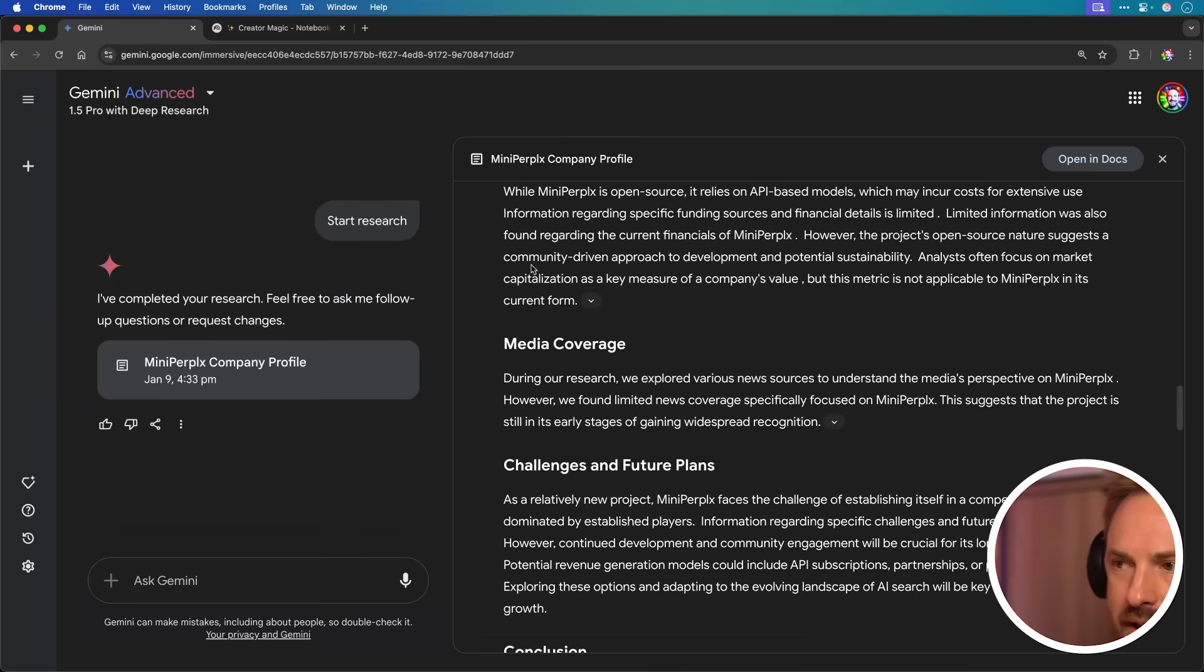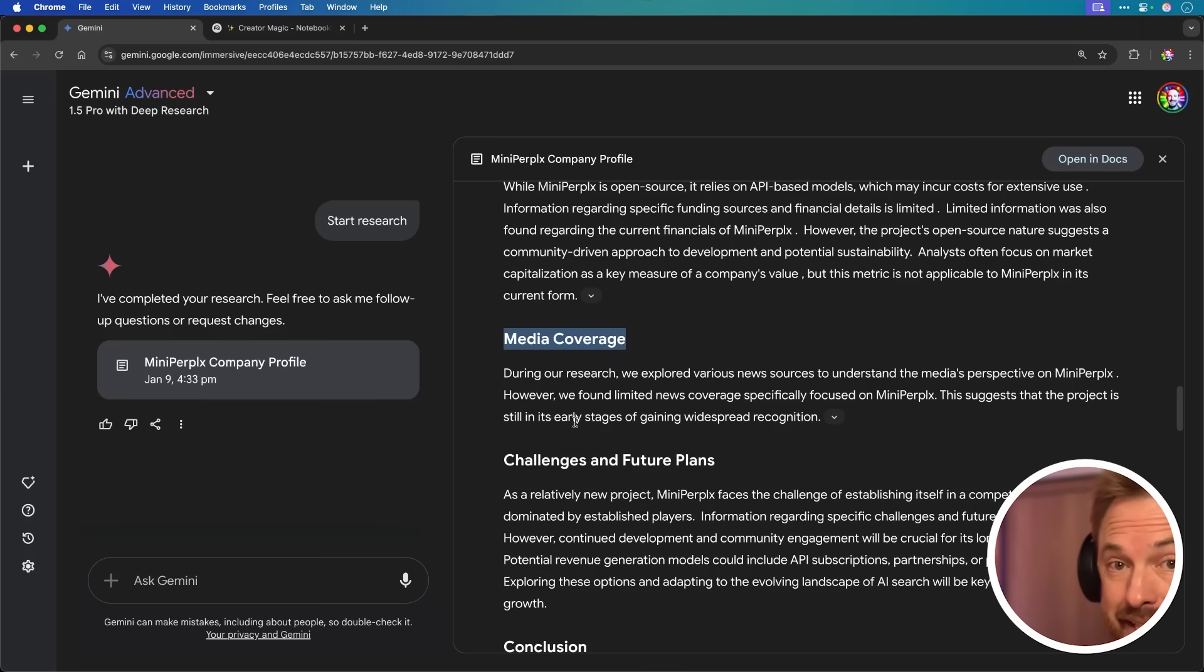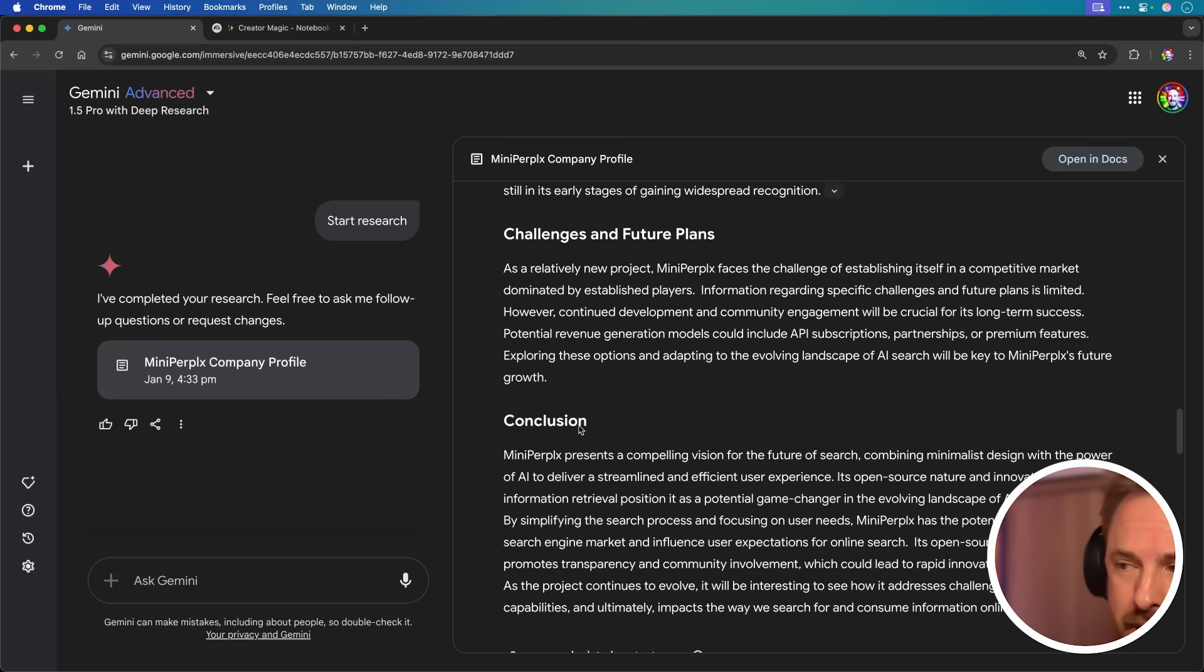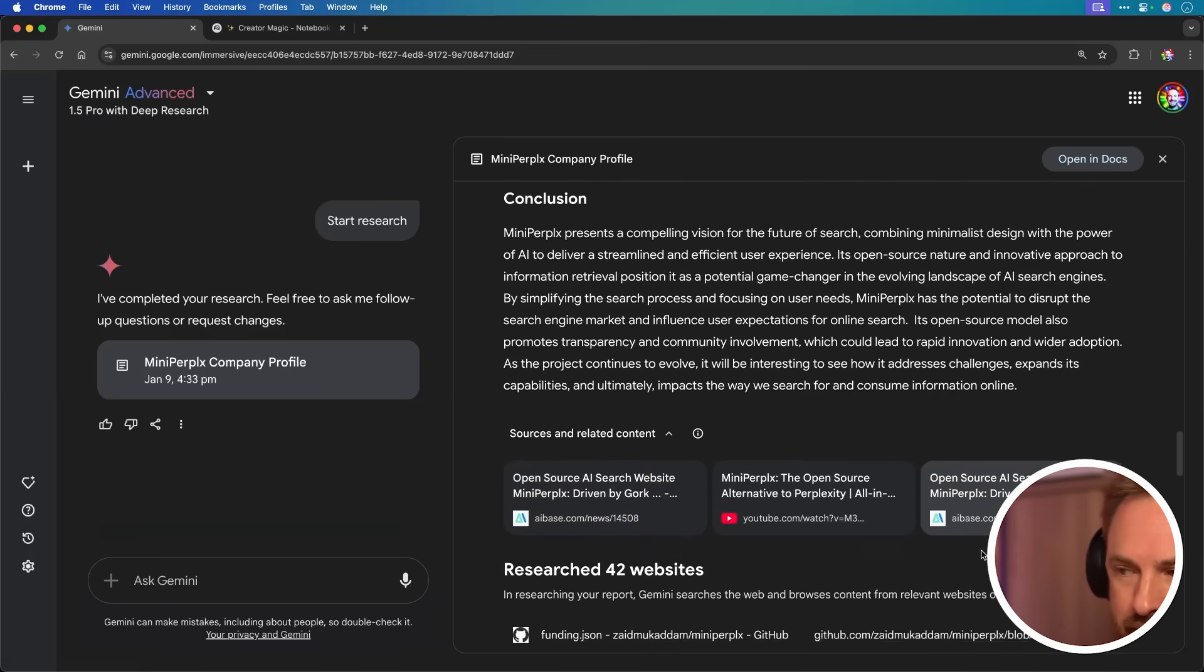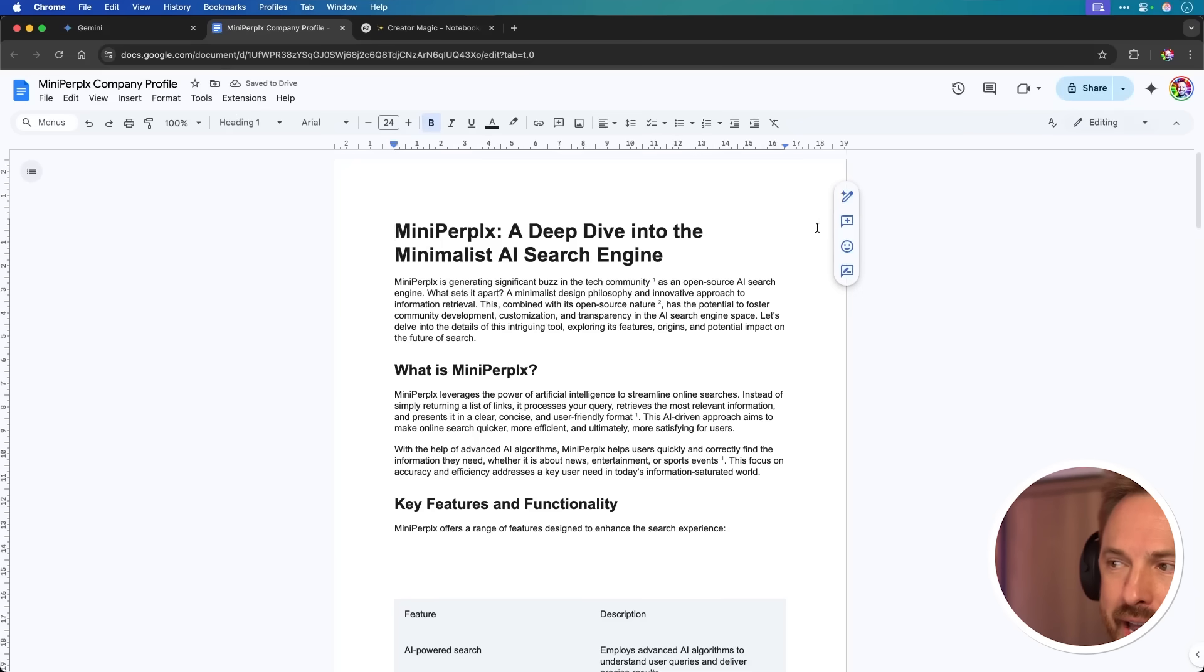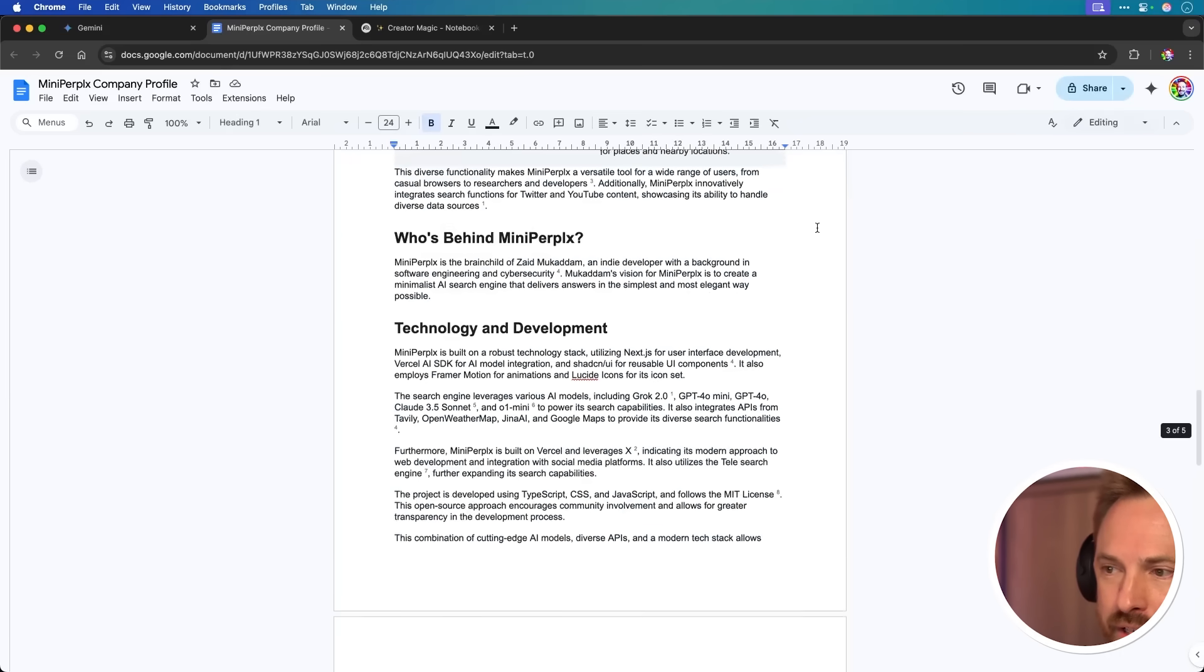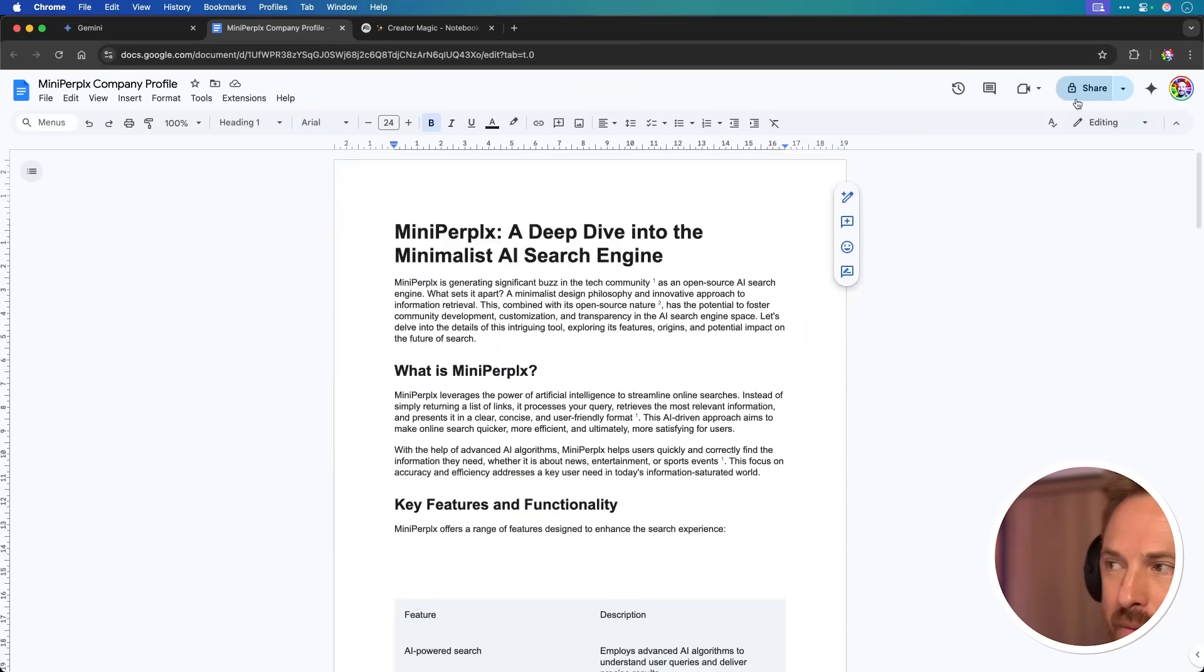Now, scrolling along here, media coverage. It said during our research, we explored various news sources, however, found limited news coverage suggests the project is still in its early stages, which indeed it is. So Google Gemini Deep Research has done an incredible job. It provides a conclusion here at the bottom and it lists all of the sources it crawled and all of the websites to find the information. And if I want to then save this for later reference, I can open it in Docs. And boom, now I have a full report from Google Gemini Deep Research.